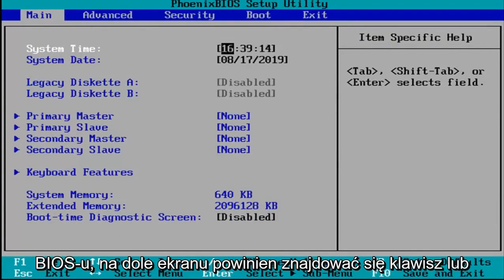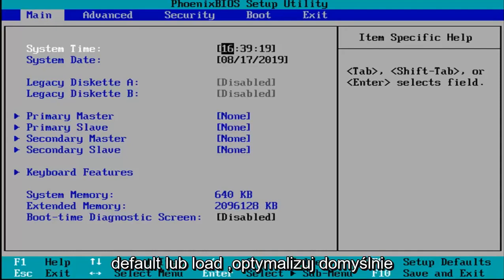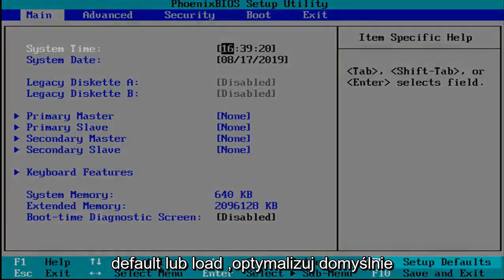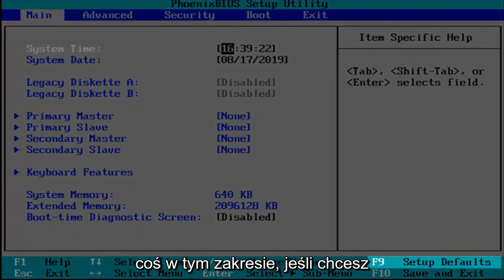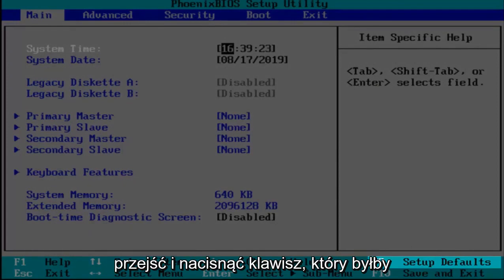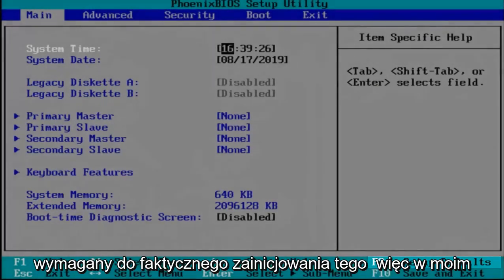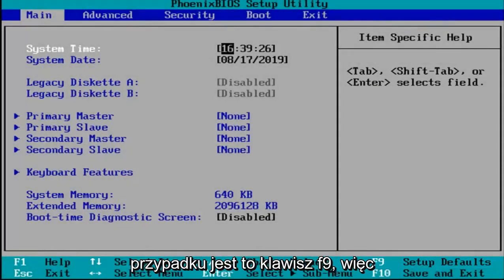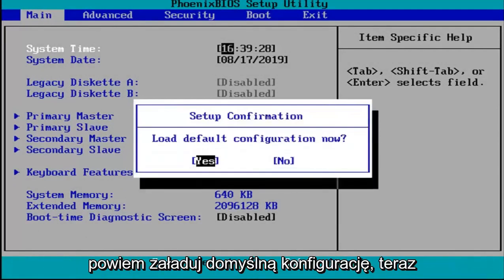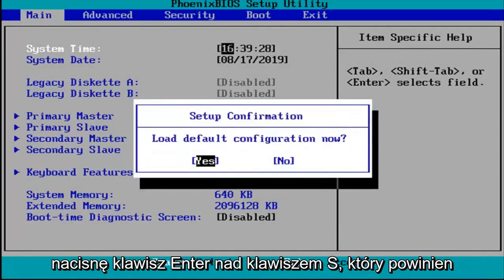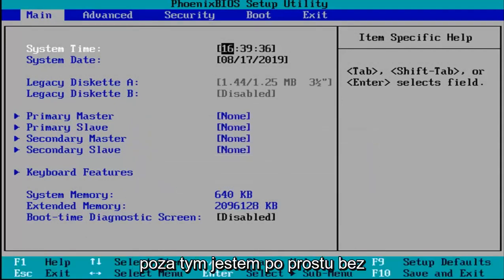Okay, so now that you've entered in your BIOS there should be a key or legend at the bottom of the screen that says setup defaults or load optimize defaults, something to that extent. You want to go and tap whatever key that would be required to actually initiate that. So in my case it's the F9 key. It's going to say load default configuration now. I'm going to hit enter over the yes key which should be the default position for that.